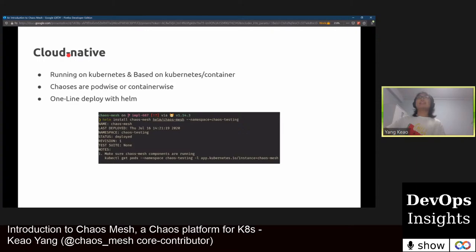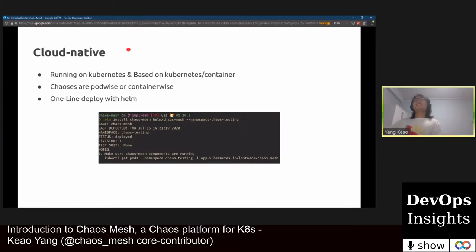Firstly, let's talk about cloud native. Cloud native is the most clear feature. Our software runs on the cloud, so we should also test it on the cloud. Chaos Mesh highly depends on Kubernetes — it runs in a Kubernetes cluster and its components are scheduled by Kubernetes. All chaos experiments are pod-wise or container-wise, so we will not affect other services running on the same machine unexpectedly. This brings difficulty in development as the isolation ability of Linux processes relies on namespaces and cgroups. Chaos Mesh can also be deployed with Helm, making installation very fast and easy — just one line command.